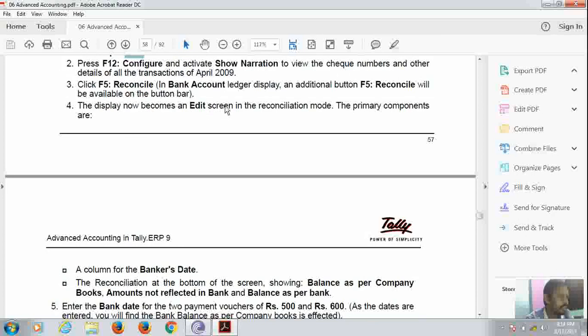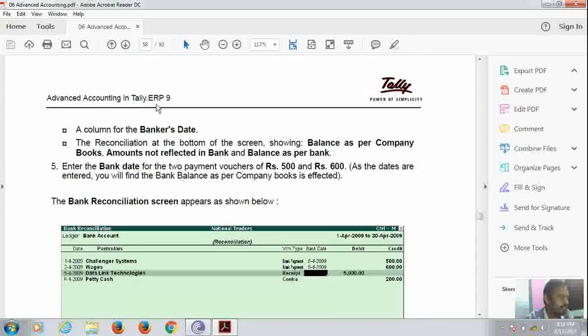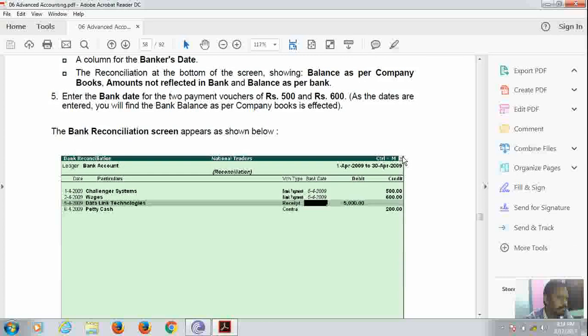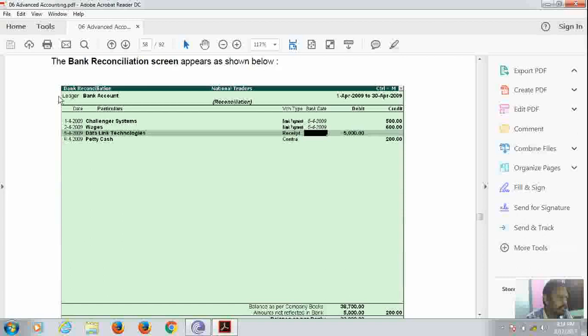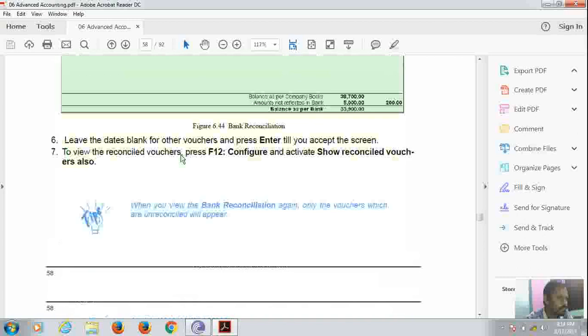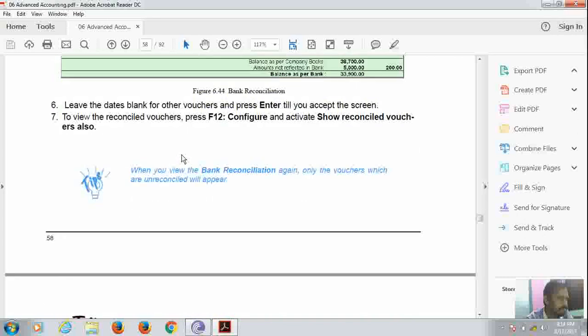Now the display becomes a red screen in reconciliation mode. The primary components are banker's date, that is date, then particulars, then voucher type, then bank date, debit and credit. And the screen looks like this. Here the bank account is mandatory.